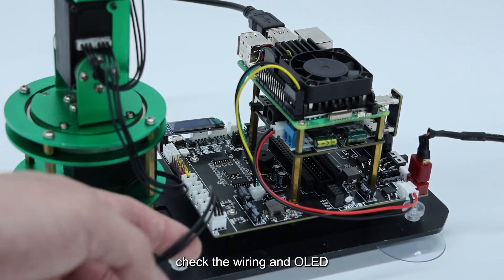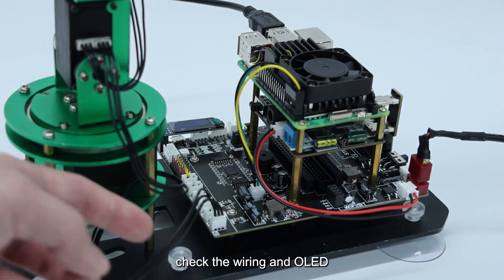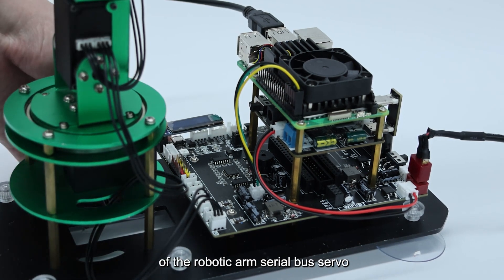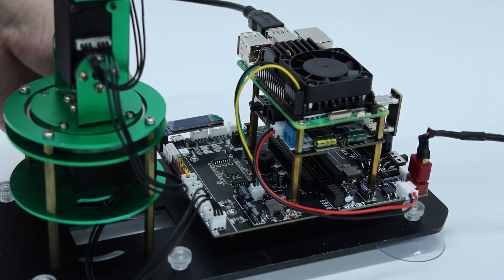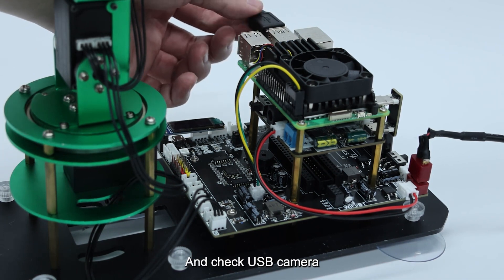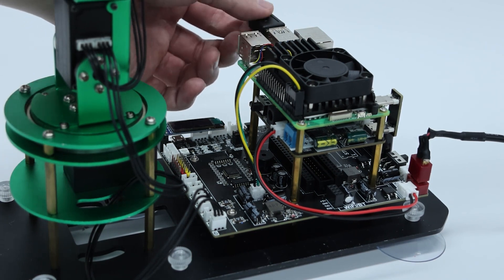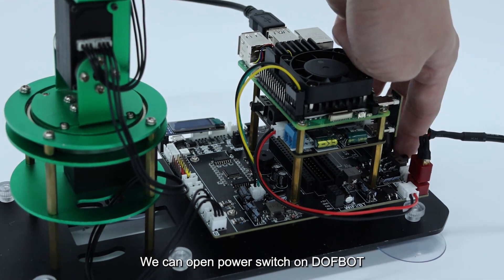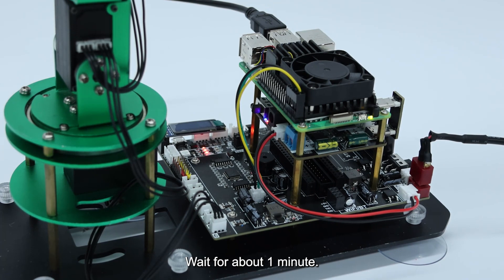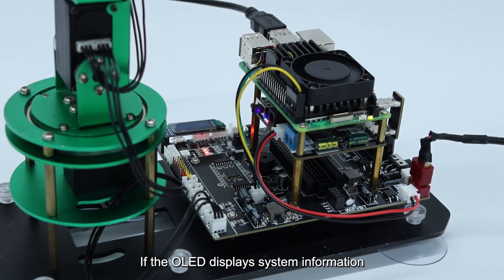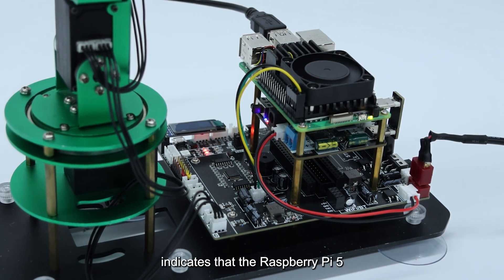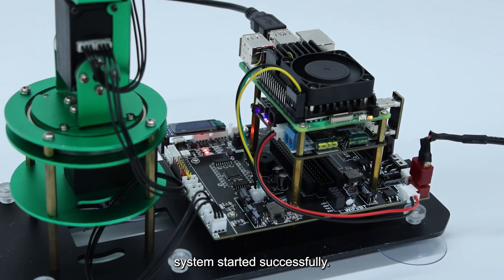Finally, check the wiring and OLED of the robotic arm serial bus servo and check the USB camera. We can open the power switch on DOFBOT. Wait for about one minute. If the OLED displays system information, it indicates that the Raspberry Pi 5 system started successfully.